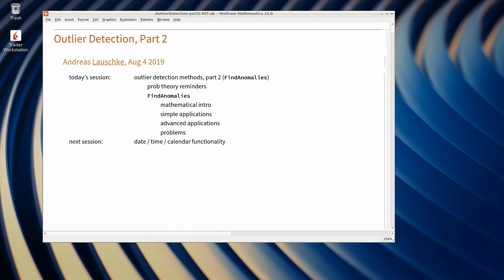During the first session, he focused on operation notation and showed simple applications. The following four sessions, Andras discussed association, dataset, query, and web-based data scraping. The first part of an introduction to the outlier detection method was also covered in the last session. You can find Andras' lecture recordings on the Wolfram YouTube channel, and he has also uploaded his notebooks together with some homework on Wolfram Community. Today Andras will give us the second part of an introduction to outlier detection methods.